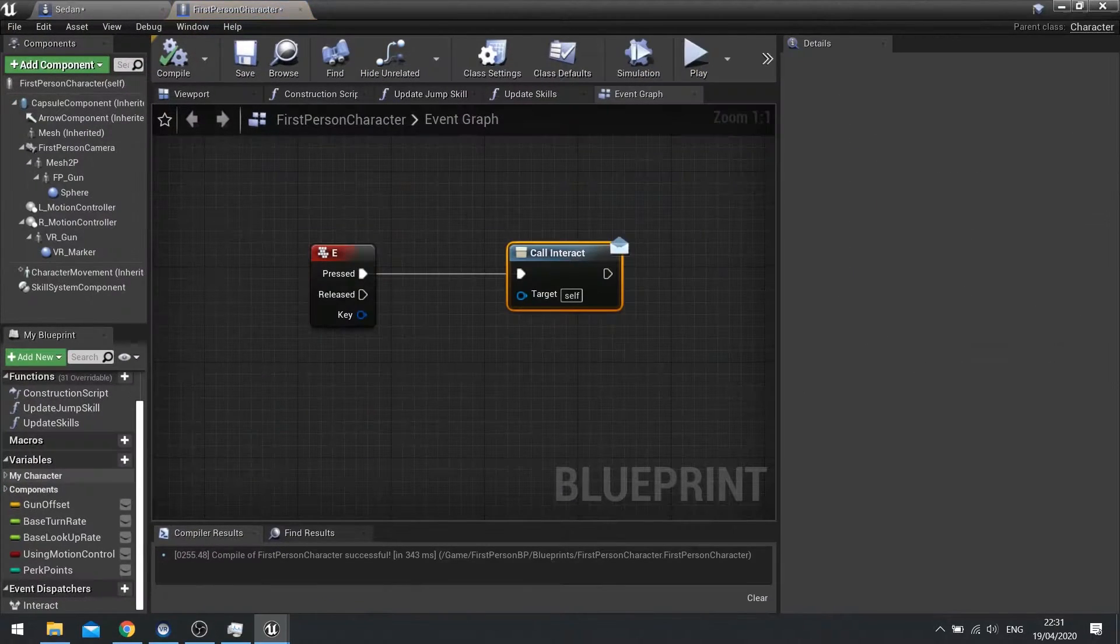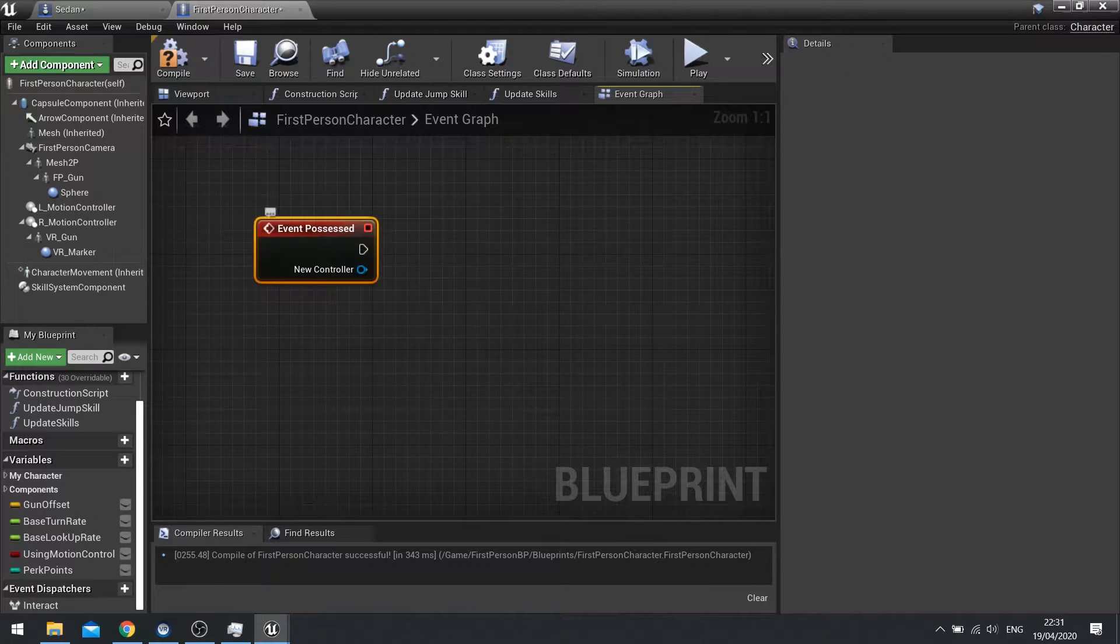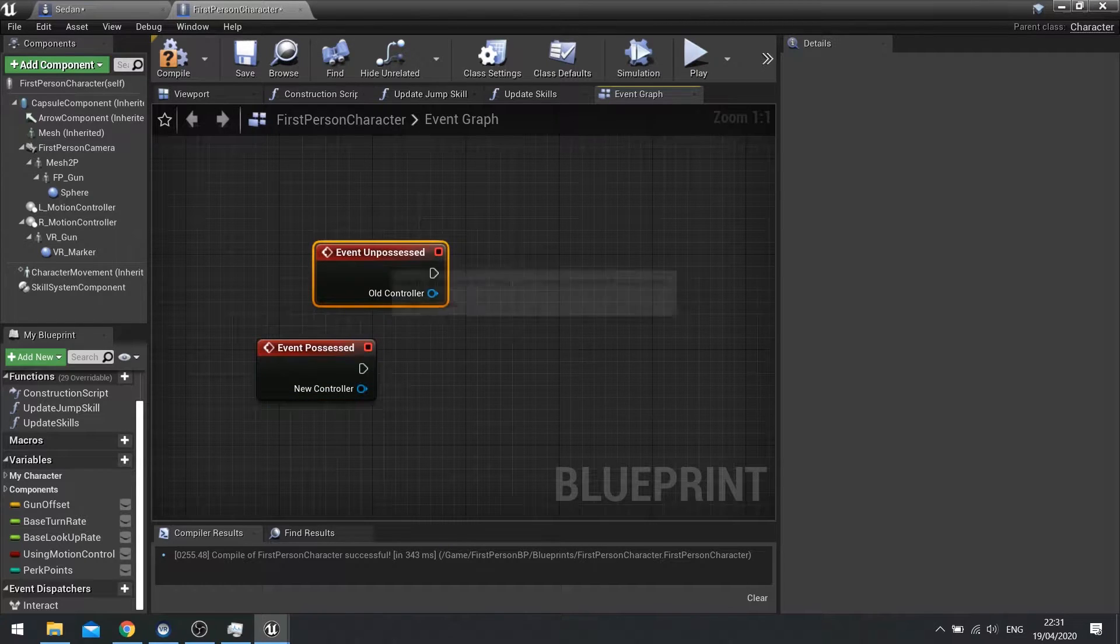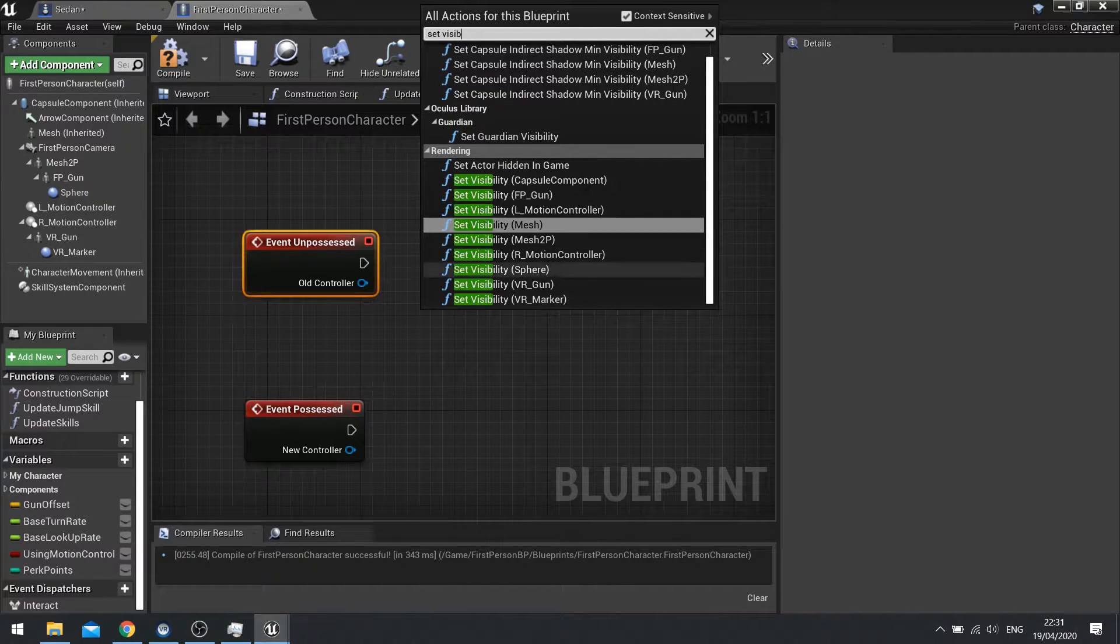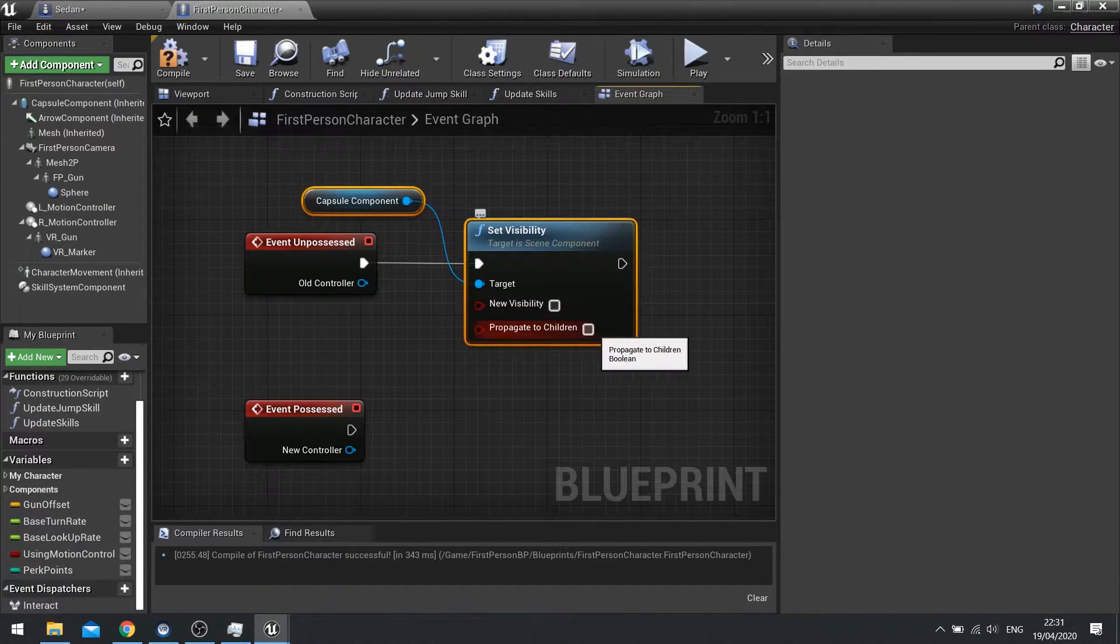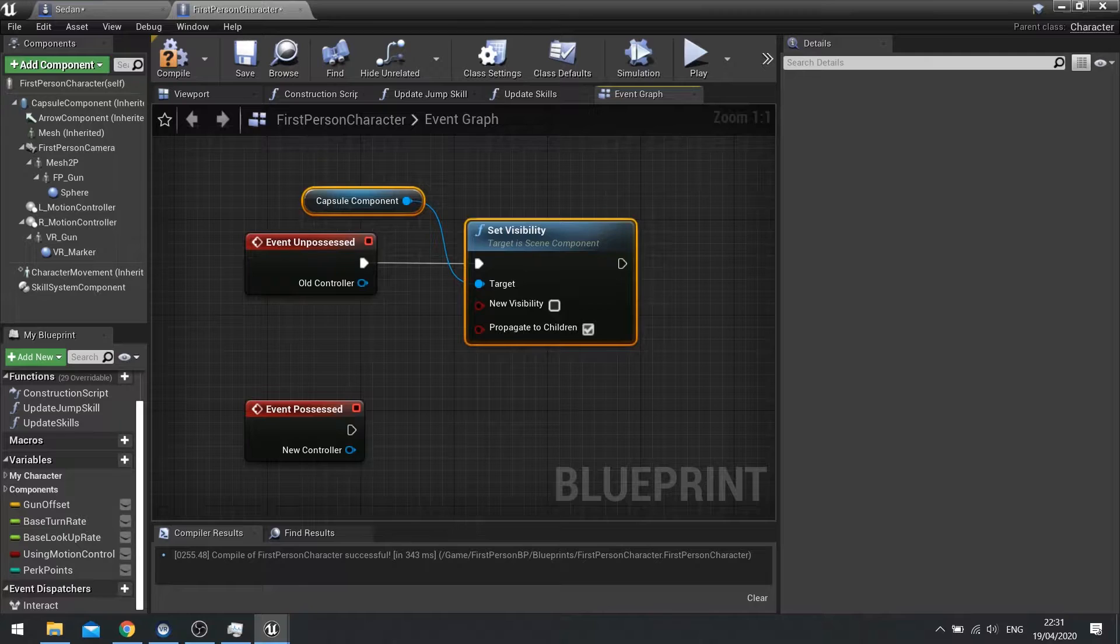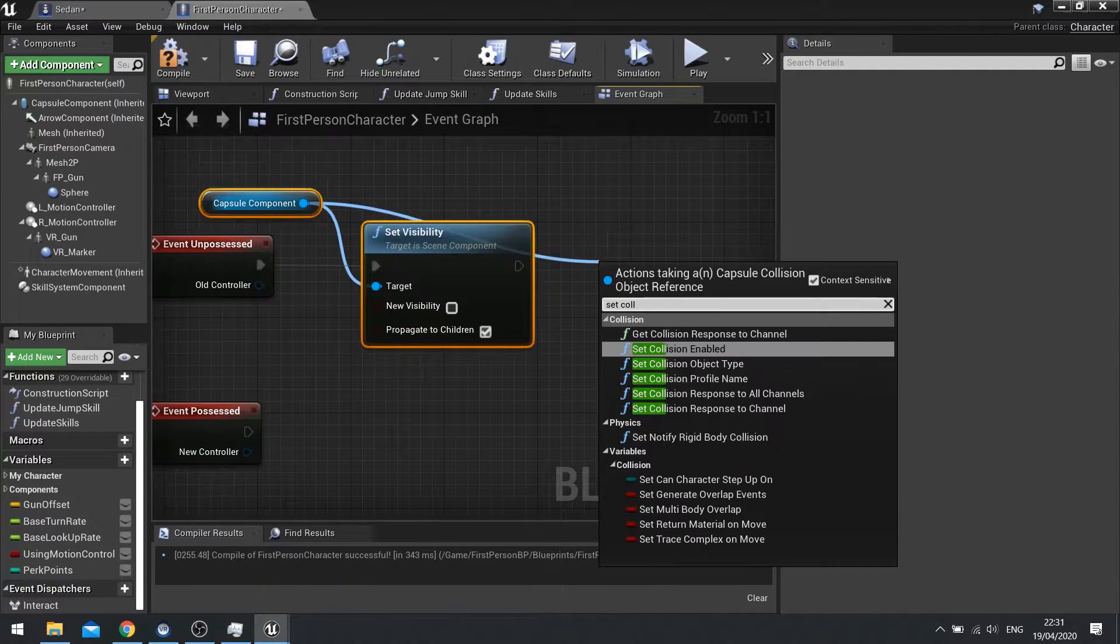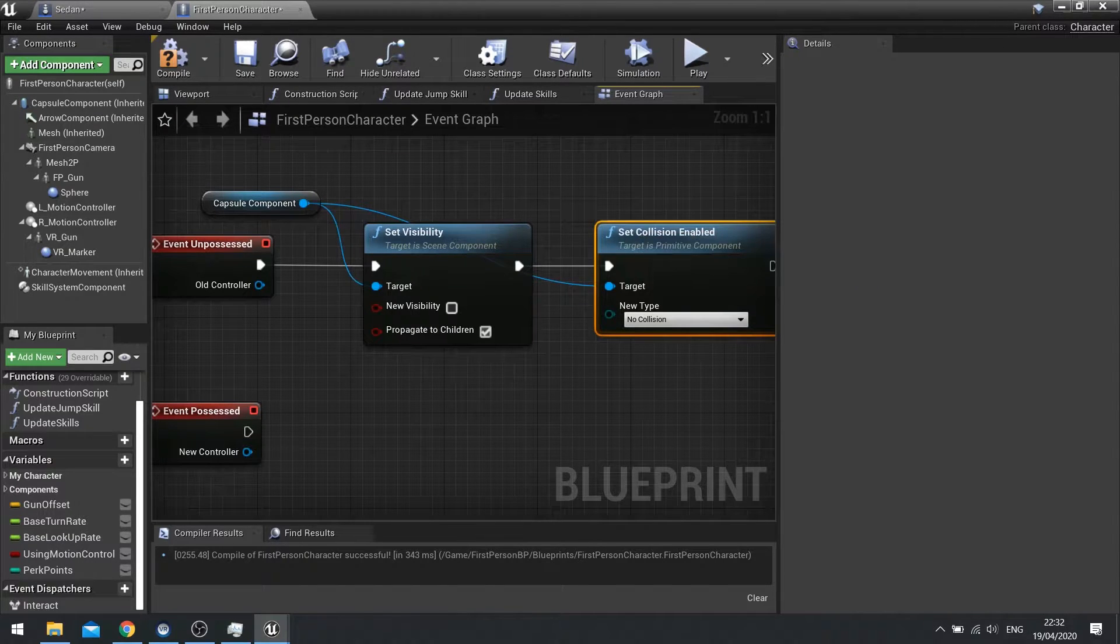So on your first person character I'm going to do the event possessed. And on the possession, let's do unpossessed first. When it's unpossessed we want to change its visibility. So set visibility. And you want to choose the capsule component. And you want new visibility to be off and propagate the children to be on. And that will turn everything that's underneath the capsule component here invisible. Then we have to change the collision. So again from the capsule component set collision enabled and change it to no collision. And that will turn off all collision.